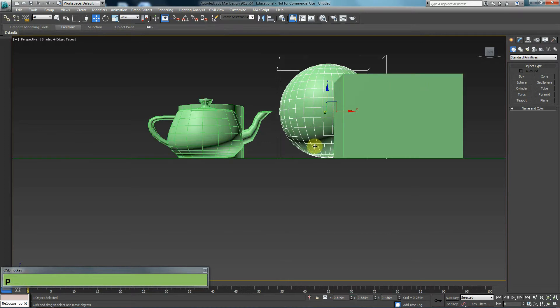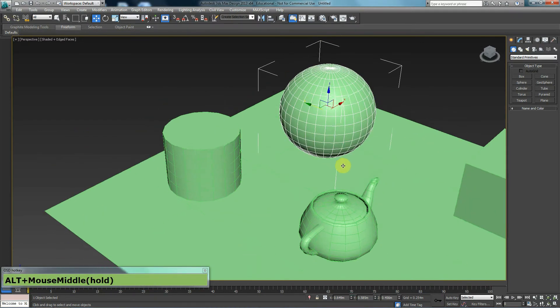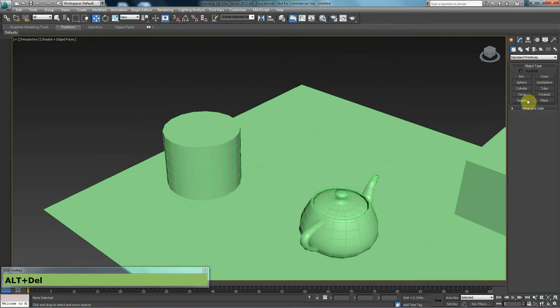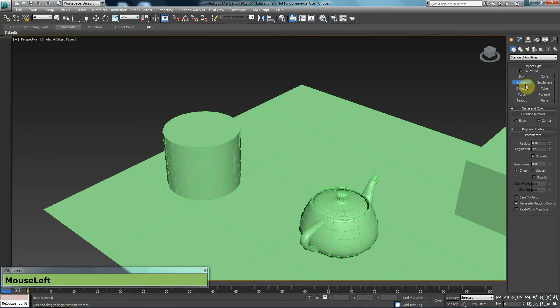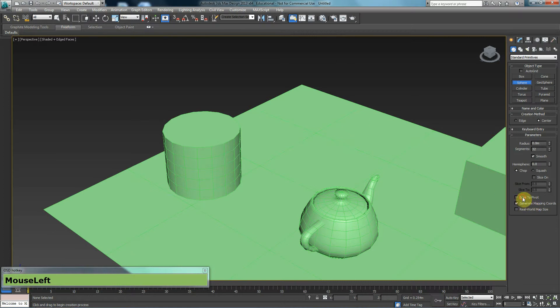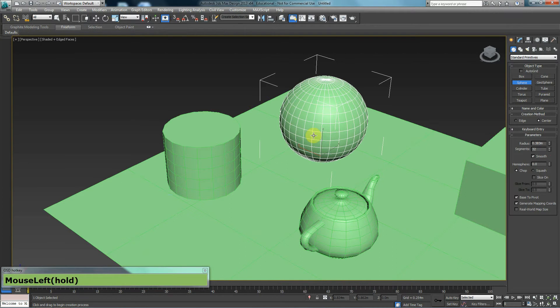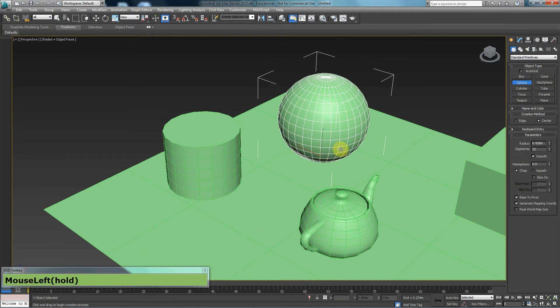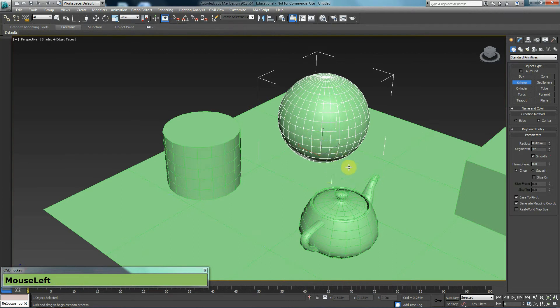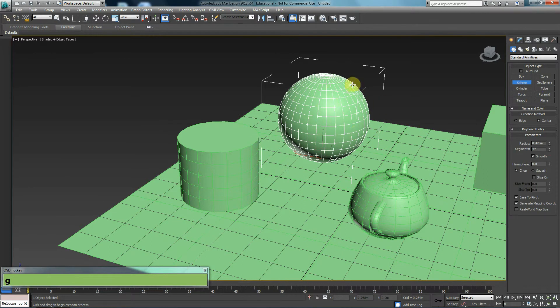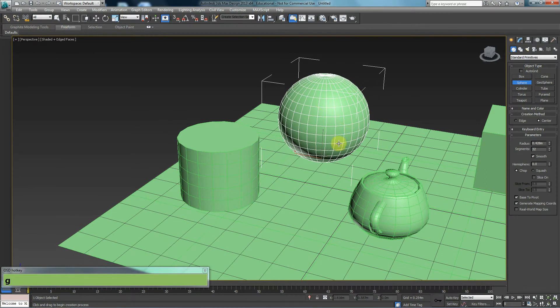That's one option. Now, the other option is I could go to sphere and rather than having the pivot at the center, I would say base to pivot. And it will create the sphere on top of the plane because this plane is sitting exactly on the grid and this sphere is also being made on the grid.